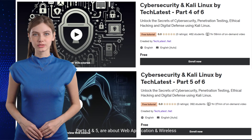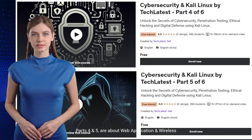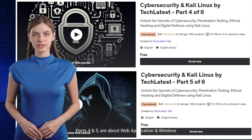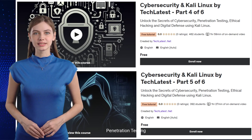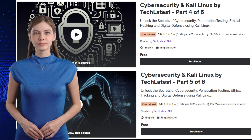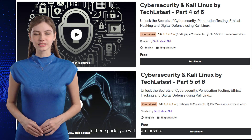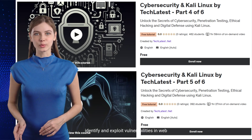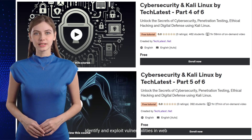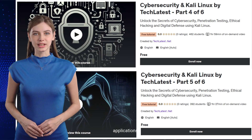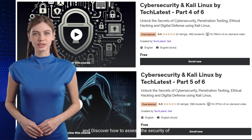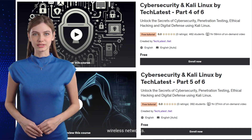Parts 4 and 5 are about web application and wireless penetration testing. You will learn how to identify and exploit vulnerabilities in web applications, and discover how to assess the security of wireless networks.